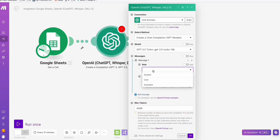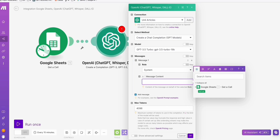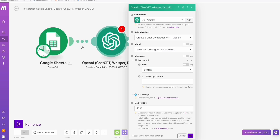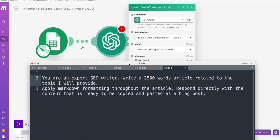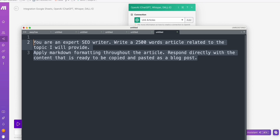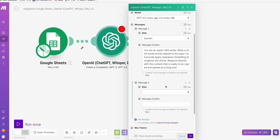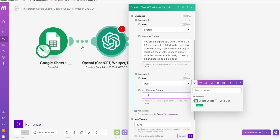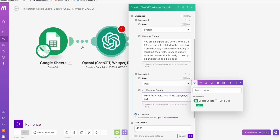Click 'Add Message' and for the system role, add a prompt — you can copy it from the description below. You can modify it if you have a better system prompt that may write a better article. It's a simple prompt that will output whatever number of words you want. In the message field, type 'write the article about' and then map the value from cell A1 from your Google Sheet keyword list. Then click OK.